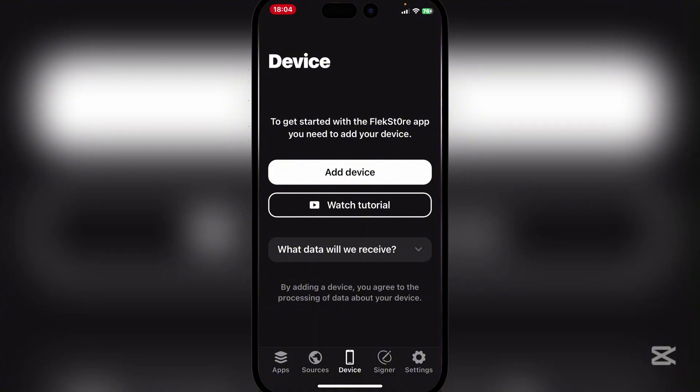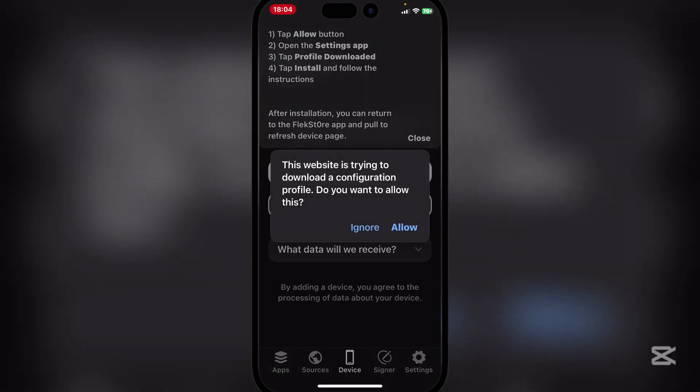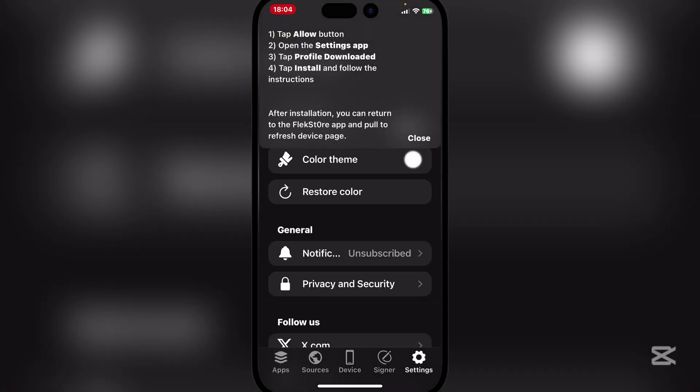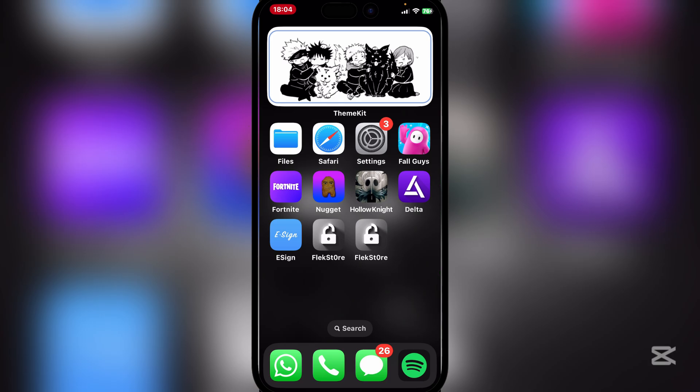It's very simple to add your device. Simply download the configuration planner after you've purchased the premium or if you want to use your own certificate. Now let me show you how easy it is to download apps from it.